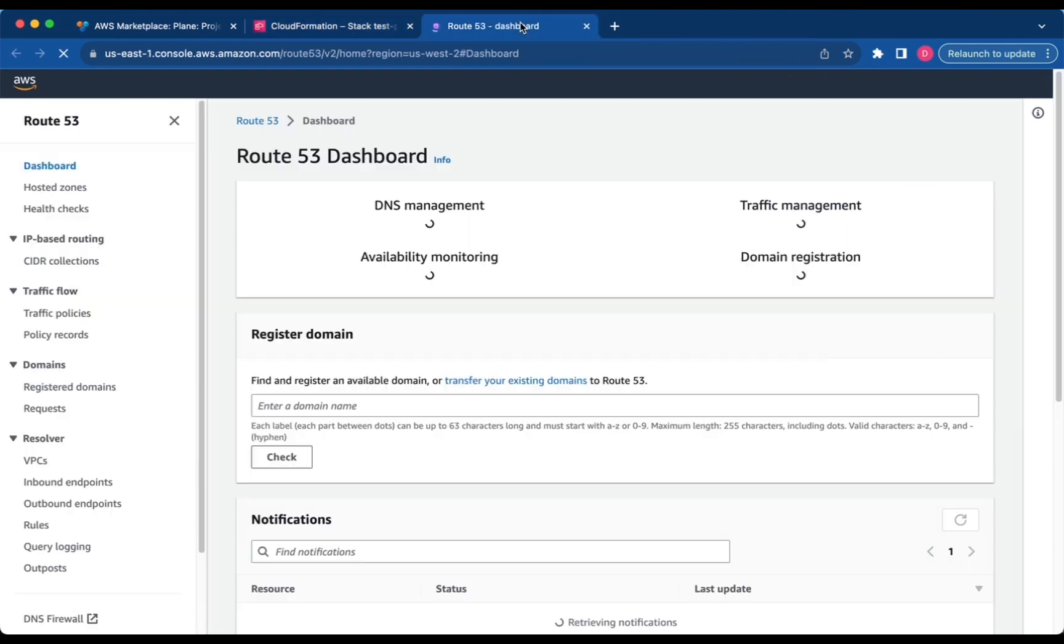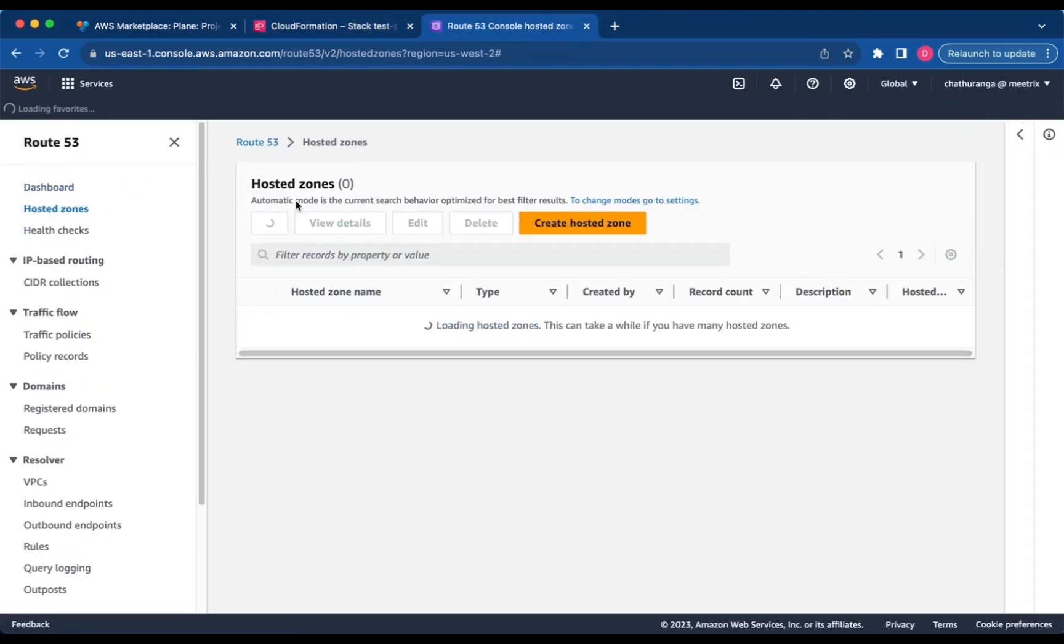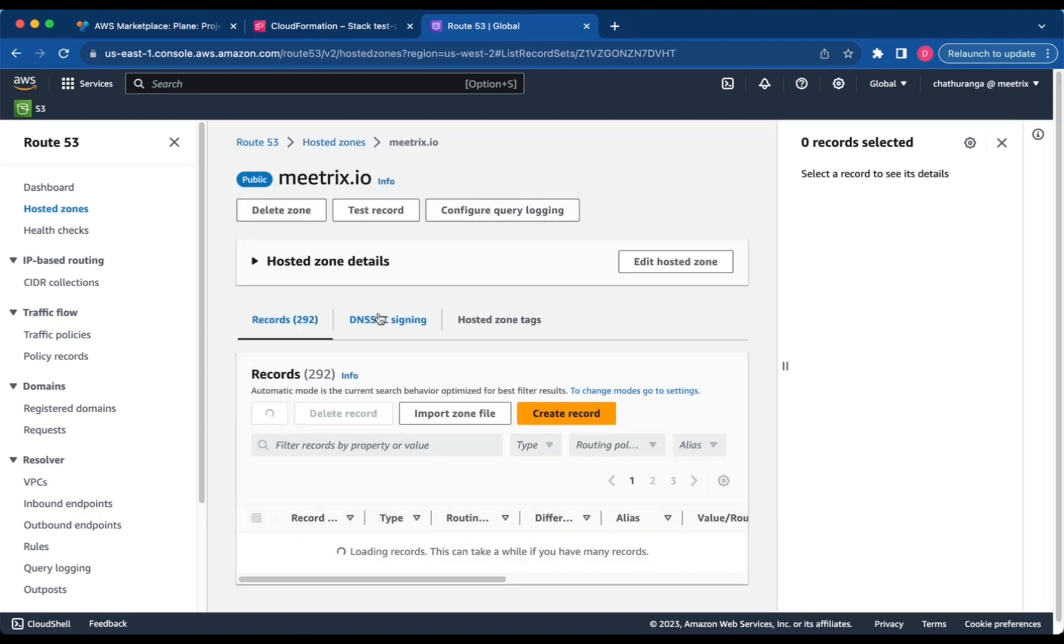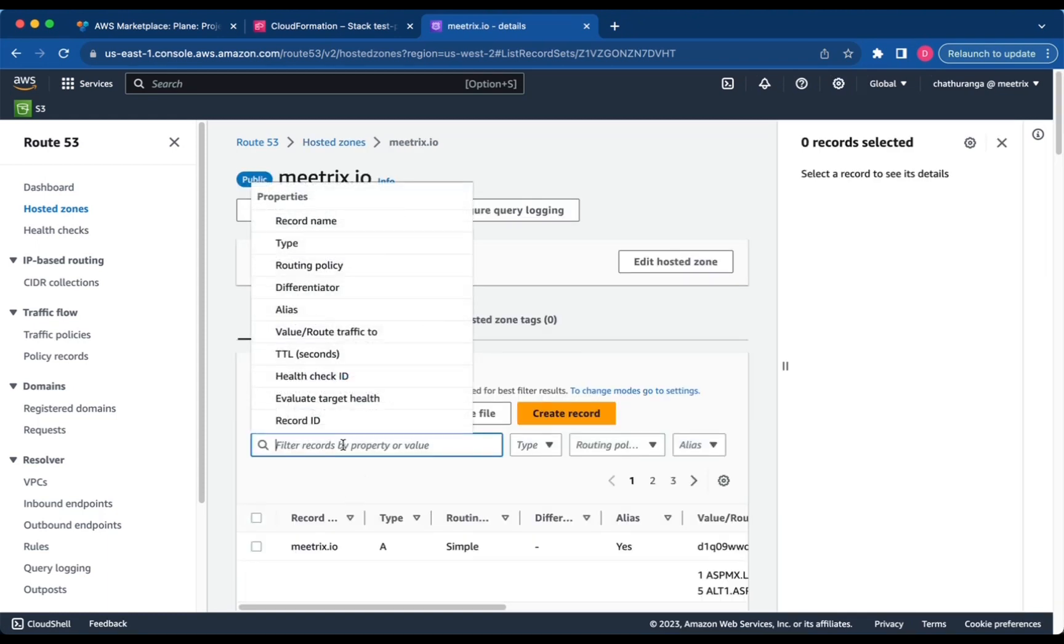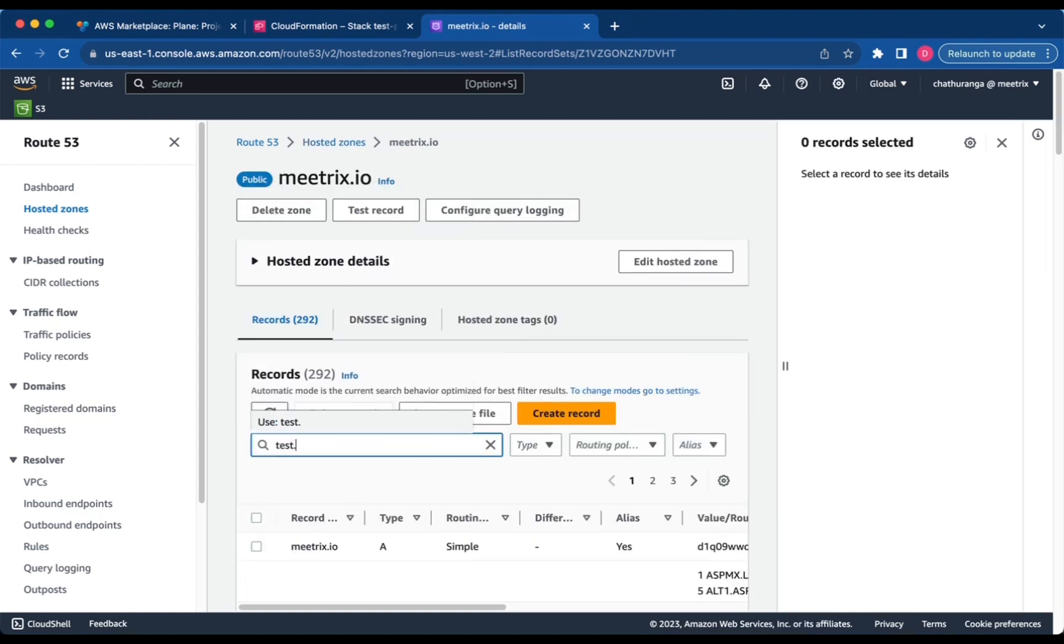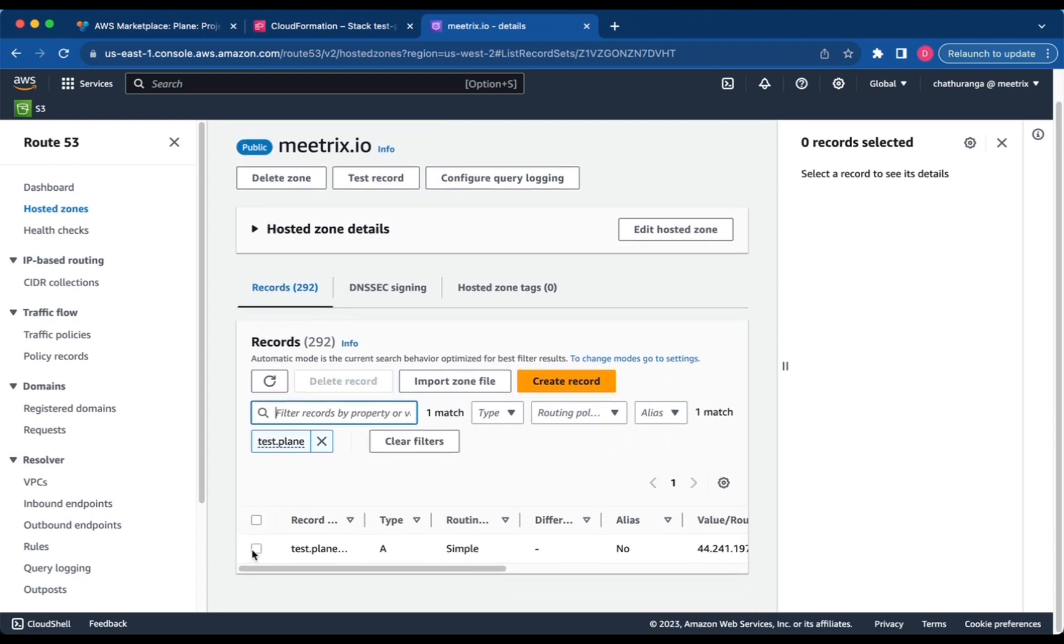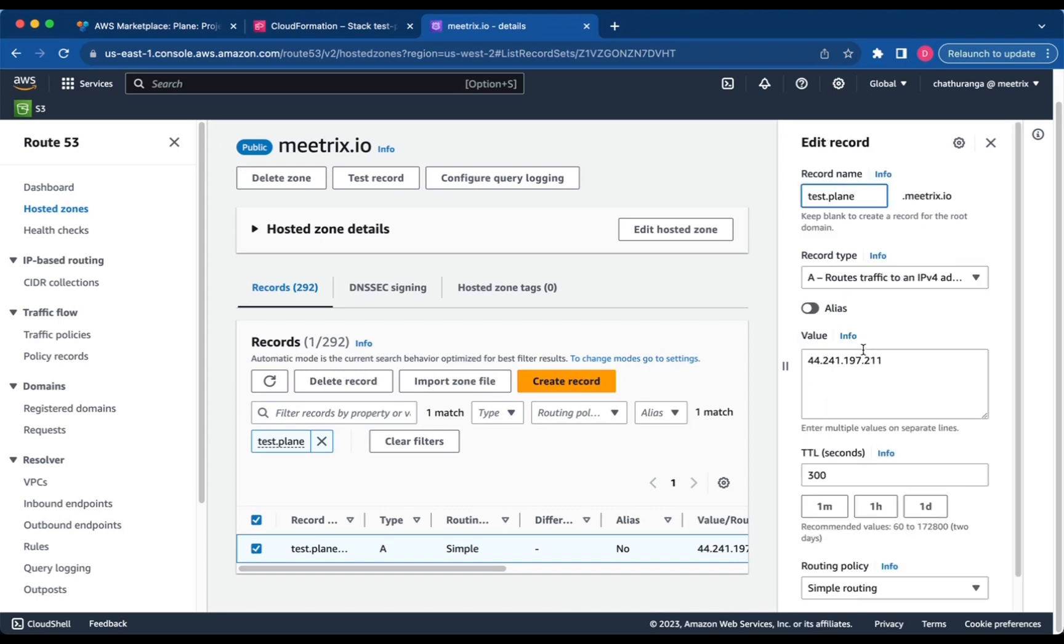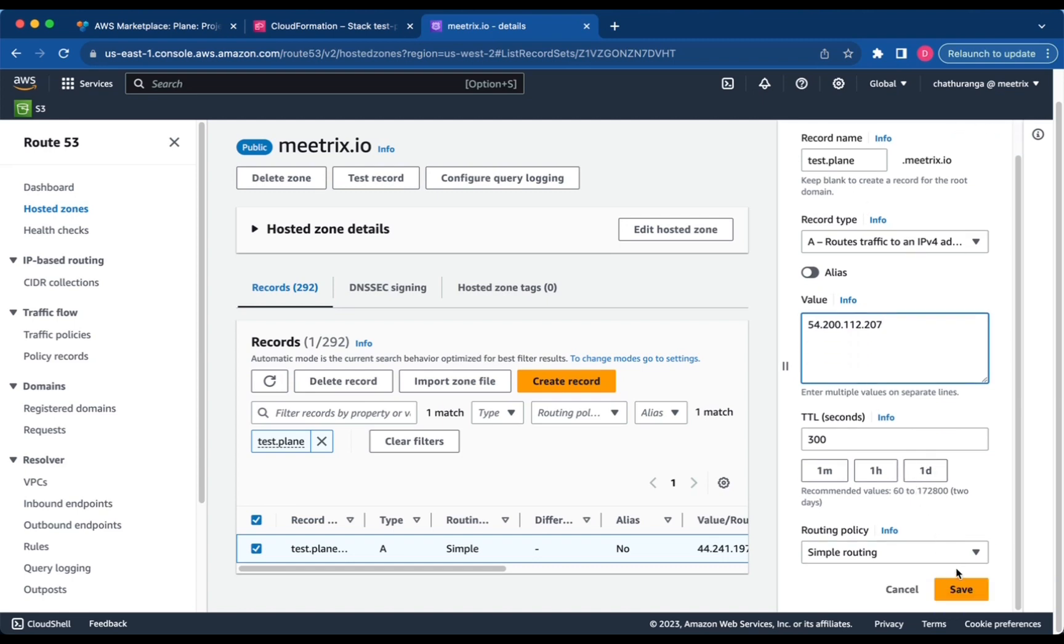Go to AWS Route 53 and navigate to Hosted Zones. Select the domain you provided during the creation of the CloudFormation stack. Click Edit Record and then paste the copied public IP. Click Save.